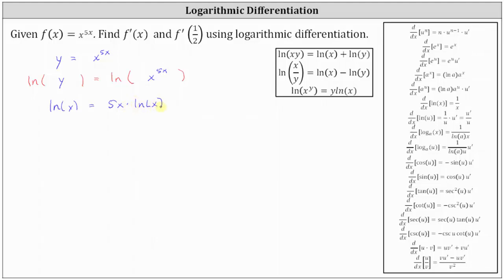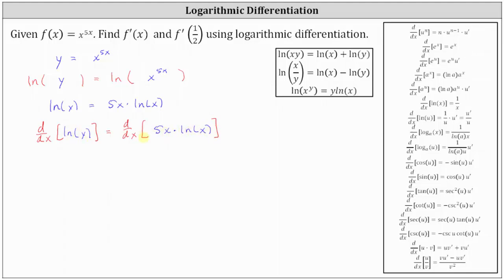The next step is to differentiate both sides of the equation with respect to x. On the left, we have the derivative of natural log y with respect to x. Because we have a function of y, we need to apply the chain rule, which gives us an extra factor of dy/dx. The derivative of natural log y with respect to x is 1 divided by y times dy/dx.